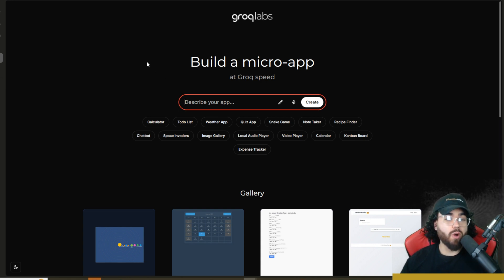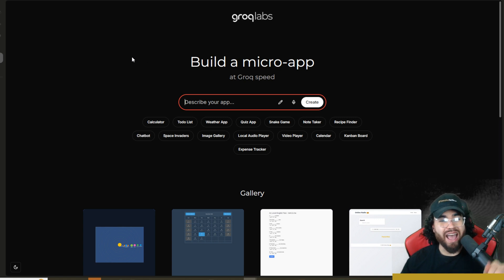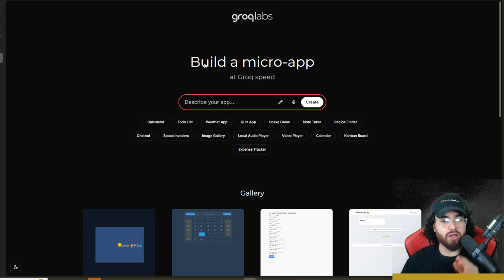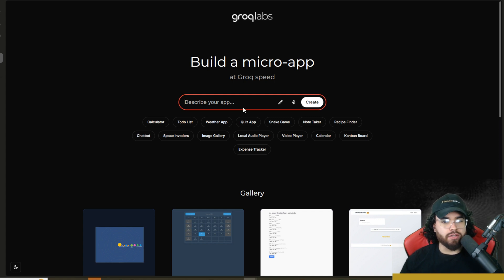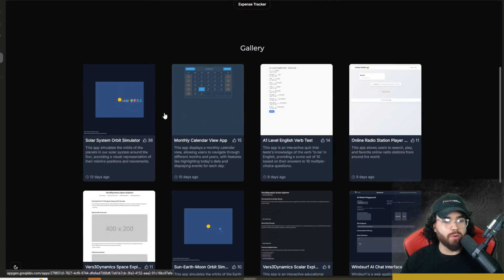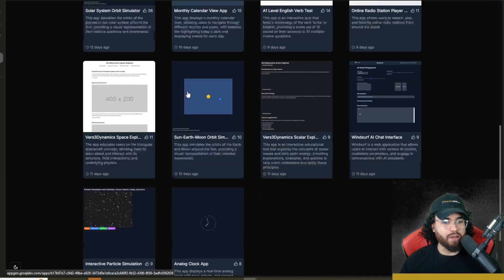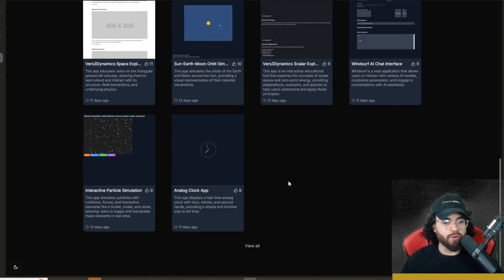You can reach this at appgen.groklabs.com. Build a micro app at Grok speed. You can describe your app here. We'll get into that in just a second. And what I like too is that it gives you a gallery of different apps that were created.